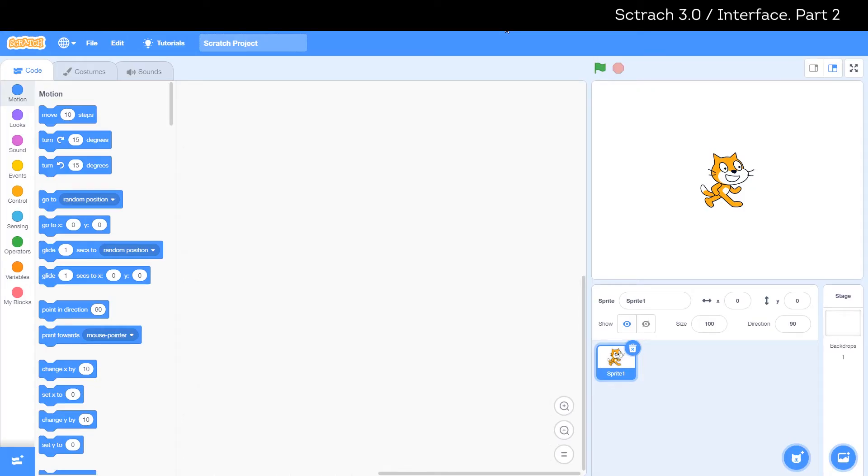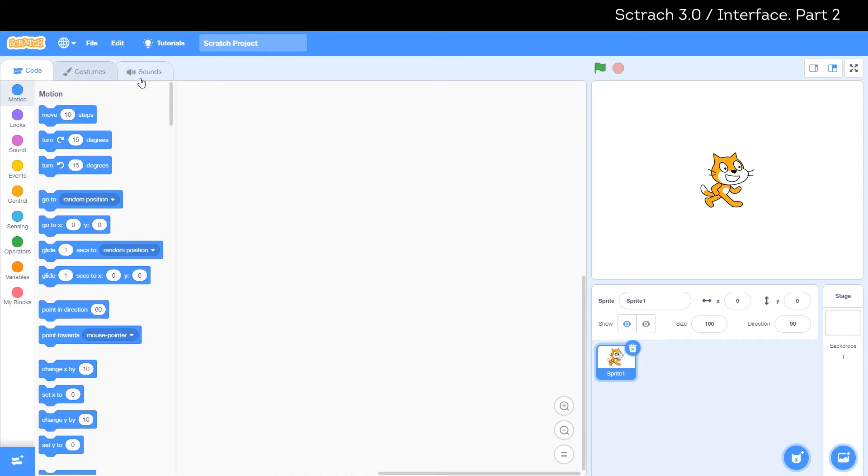In our second part about interface we will discuss the screen or canvas and these three tabs: code, costumes and sound.